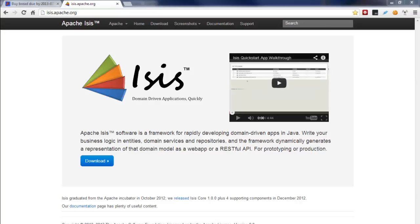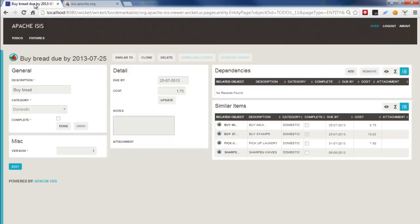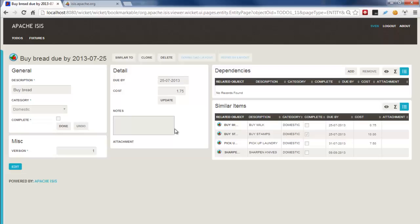Hello, and in this screencast I want to show you a new feature in Apache Isis, which is a framework for rapidly developing domain-driven applications in Java. Isis is actually an implementation of the Naked Objects pattern, and what that means is that the UI that we see, for example here of a to-do object, a to-do application, is built directly from the domain object model.